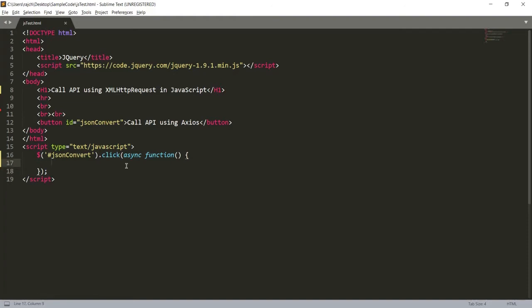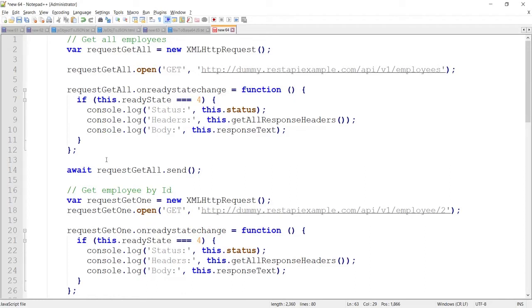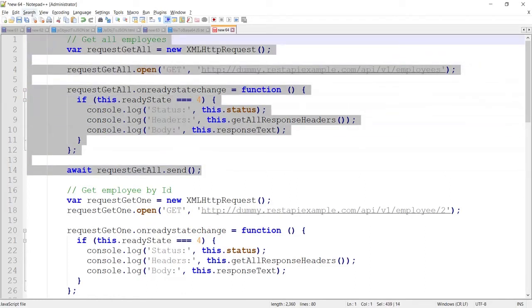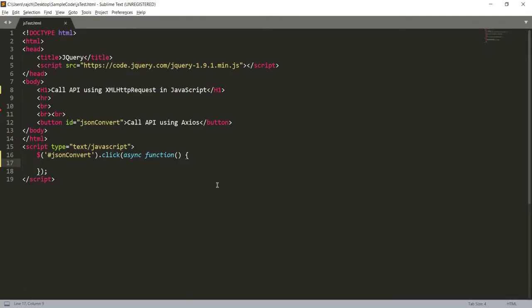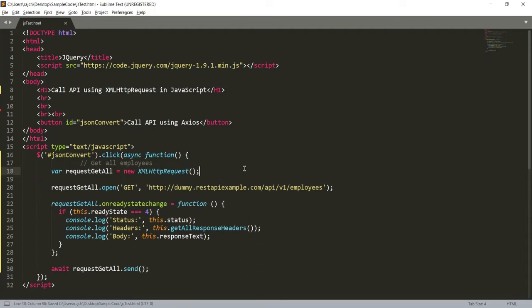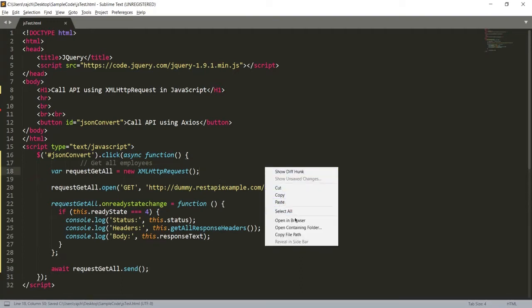Here is the code in HTML with JavaScript. I have taken one simple button with ID 'jsonconvert', and when I click on this button it will call the method, and inside the method I will call the API. Let me copy the code to get all employees and place it in the editor, then right-click and open it in the browser.